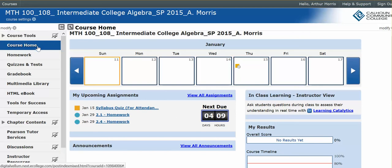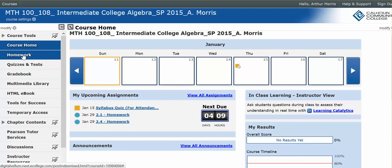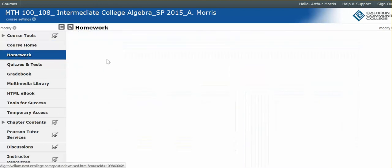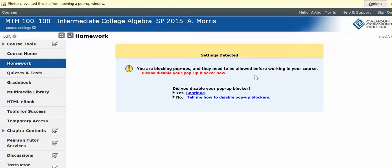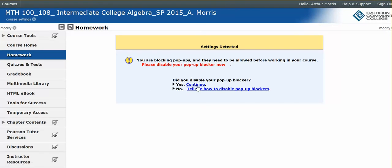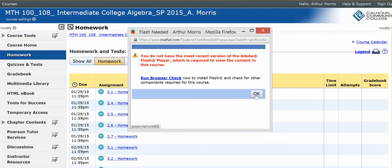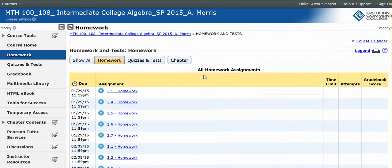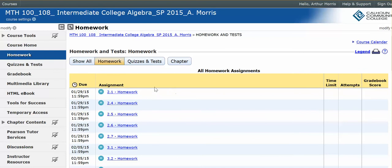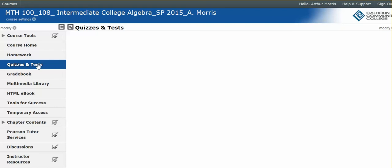Once you've done that you have your course home information here: homework tab, quiz and test tab, and grade book. Your homework — you can access all of your homework assignments from this one button here. You may have to go through and disable your pop-ups — allow pop-ups — then click continue. Make sure you have Flash Player. For your homework you can access all assignments here: 2.1, 2.4, 2.5, and so on. And then you have your quizzes and tests tab.